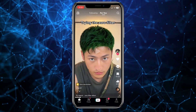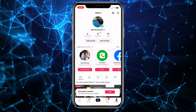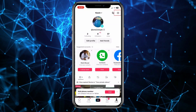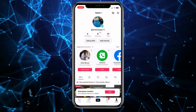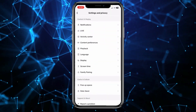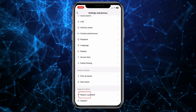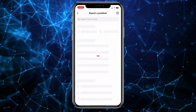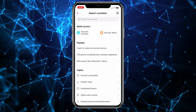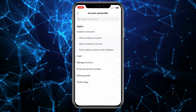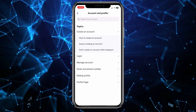If you did nothing wrong and still got the warning, here's what you can do. Click on your profile at the bottom right. At the top, you'll see three lines — click on it, then click on 'Settings and Privacy.' In settings and privacy, scroll down a bit and click on the option called 'Report a Problem.'